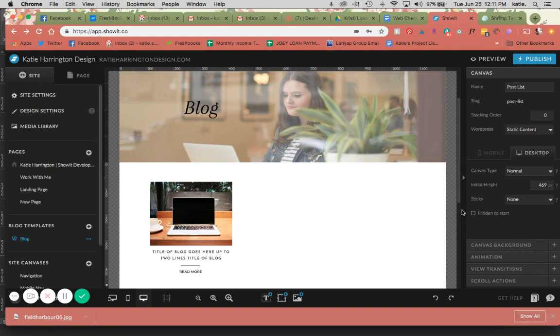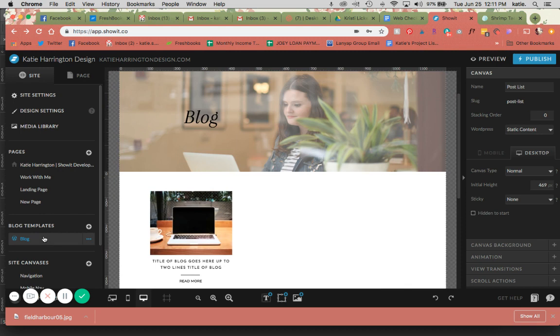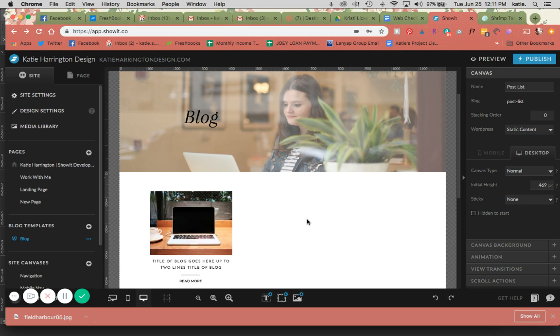As you can see here, I have a pretty basic looking blog page. I actually created this one from a blank blog template. Usually one will already exist based on a template that you are using, but for the sake of showing you how everything works, I'm just going to create it from scratch.